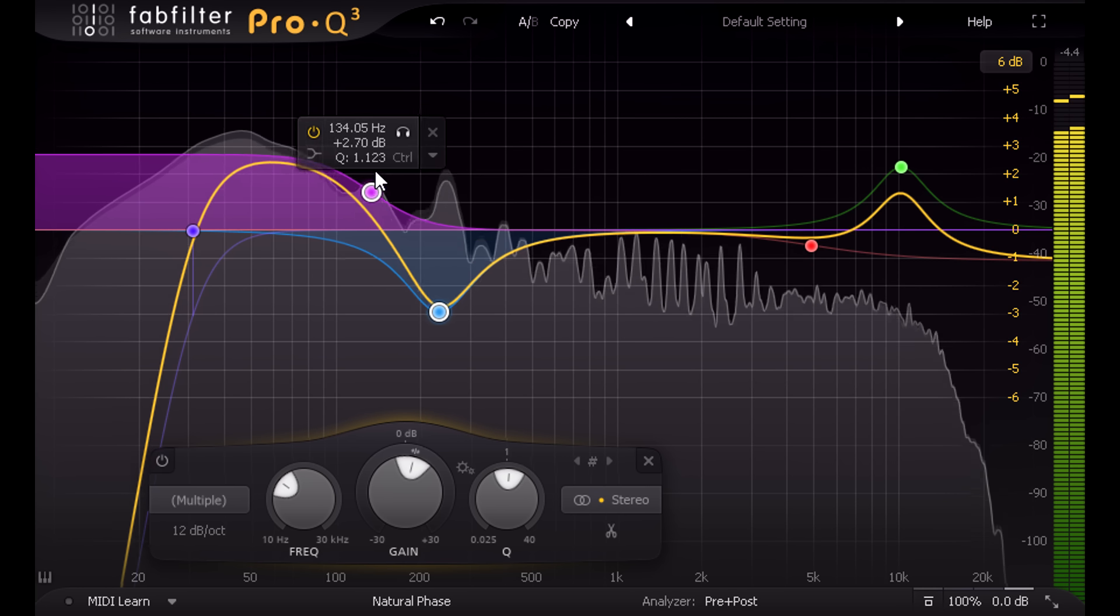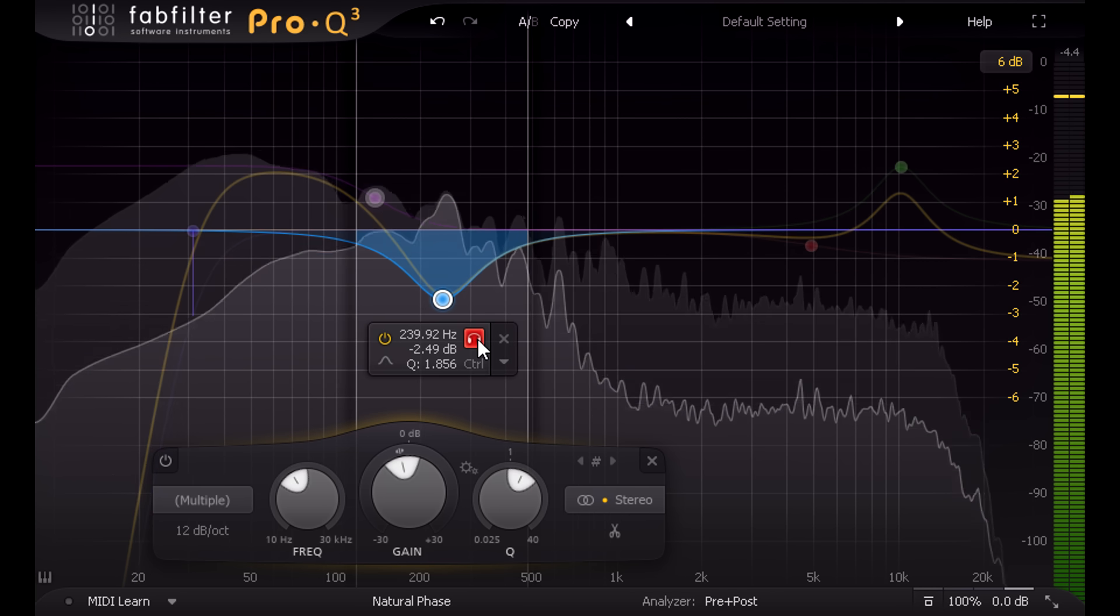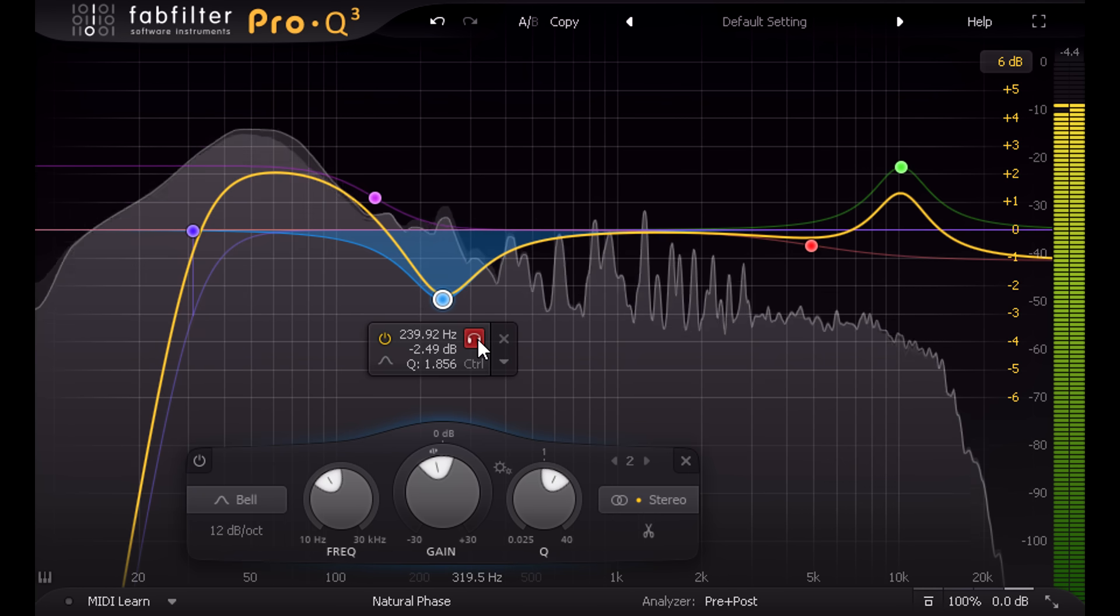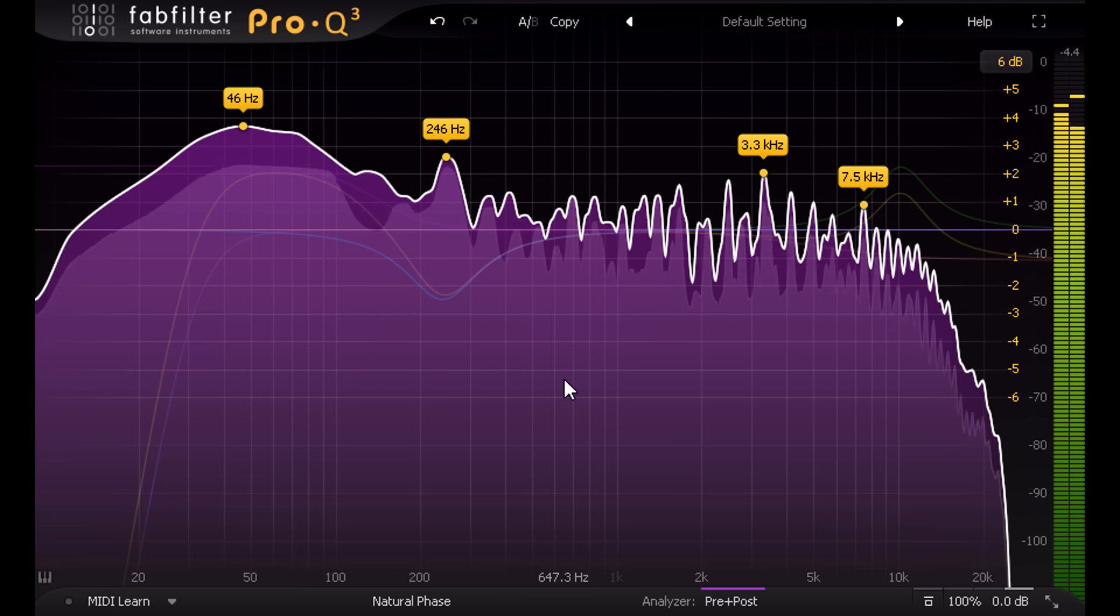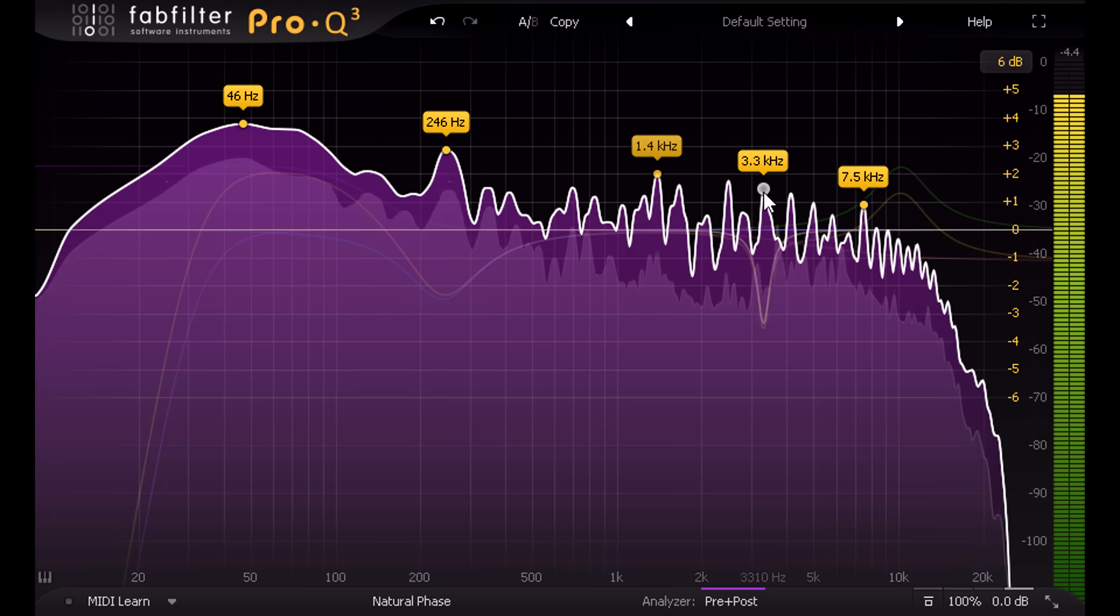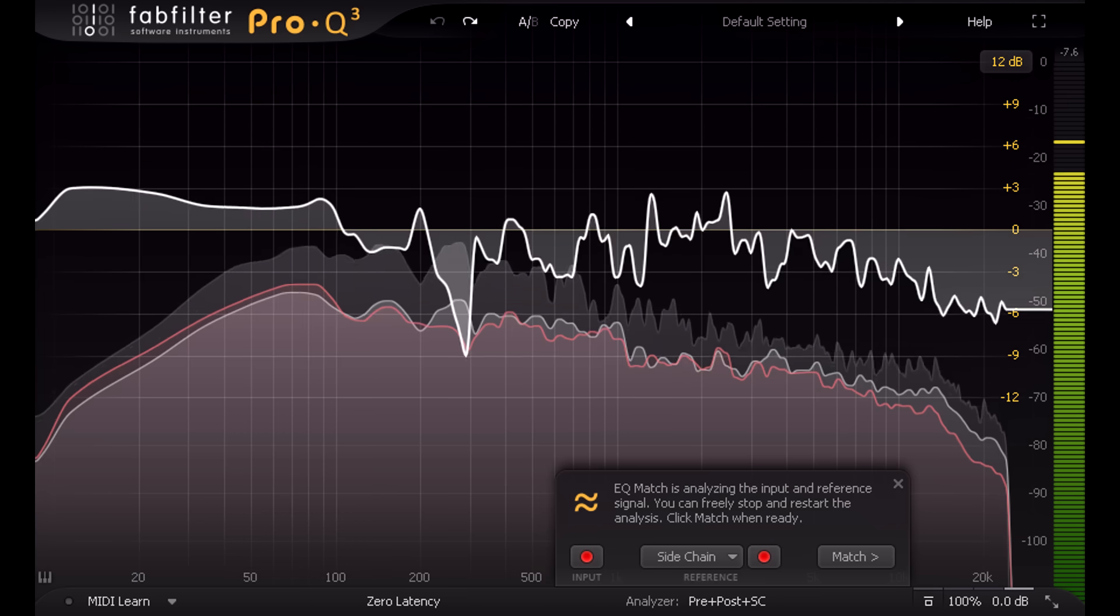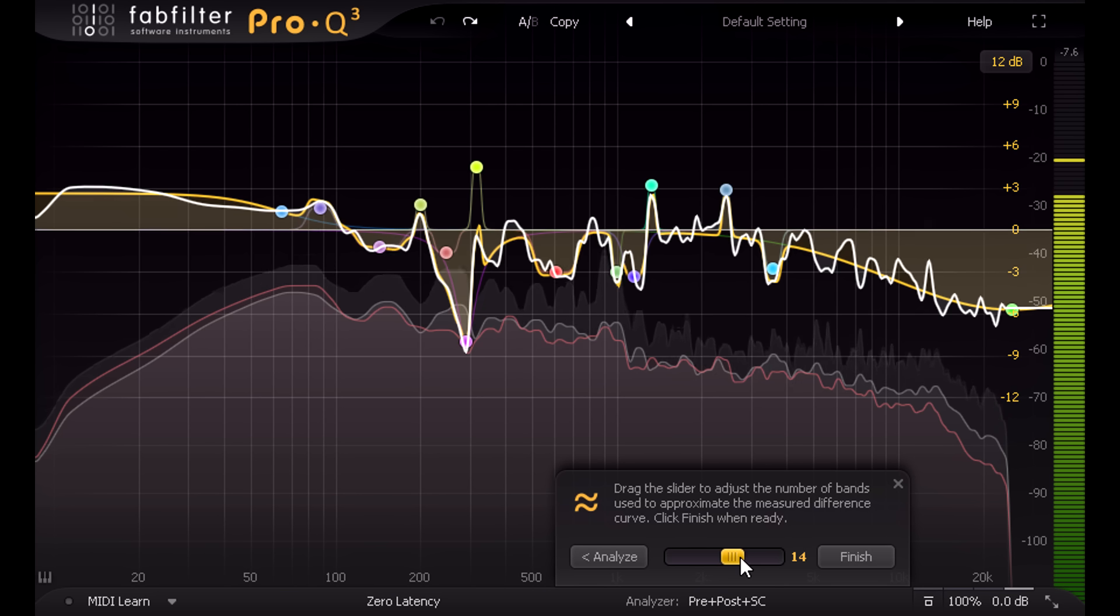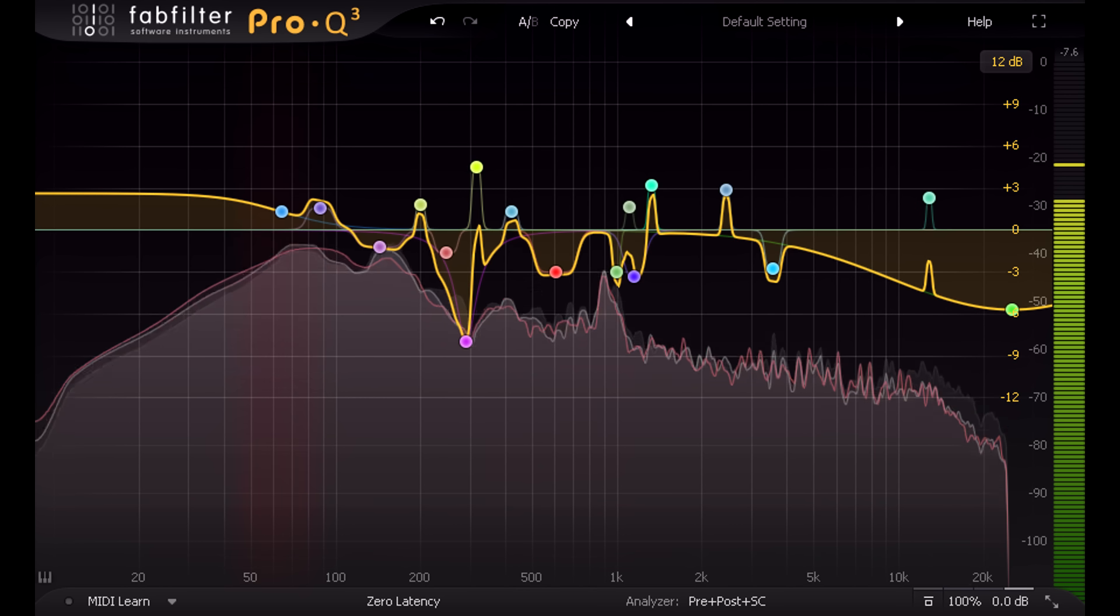You can also solo bands to listen to those frequencies in isolation. You can use spectrum grab to find and fix problem resonances, or you can use the EQ match features to automatically create corrective EQ curves. But these advanced features never get in the way of the core EQ functionality.